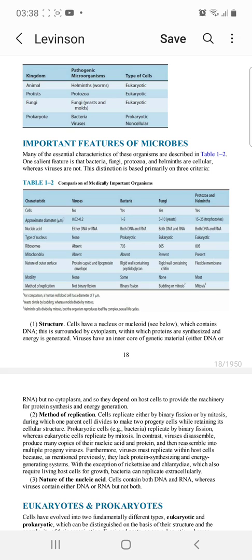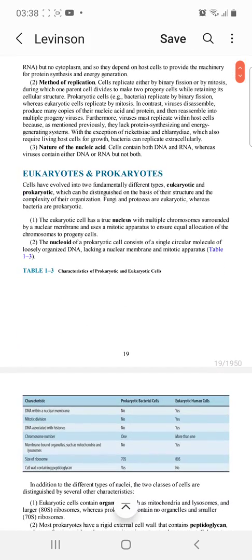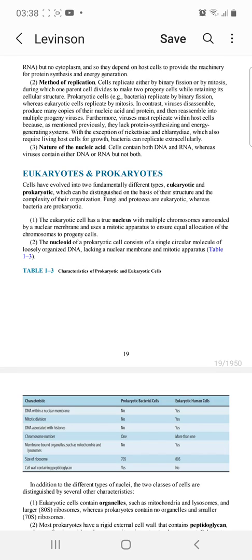Next, we see the differences between eukaryotes and prokaryotes. In eukaryotes, there is a true nucleus. They have multiple chromosomes surrounded by a nuclear membrane. They also have a mitotic apparatus, which ensures equal sharing of chromosomes into daughter cells during replication.